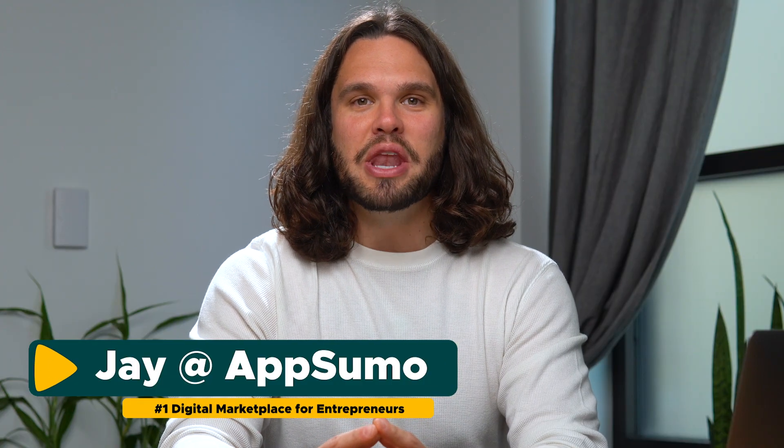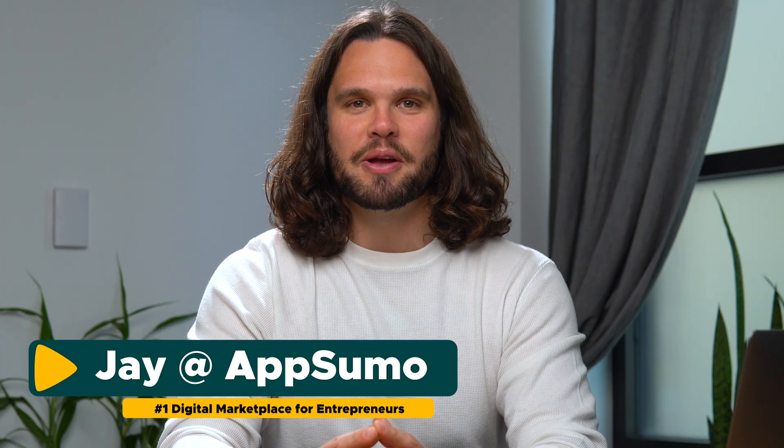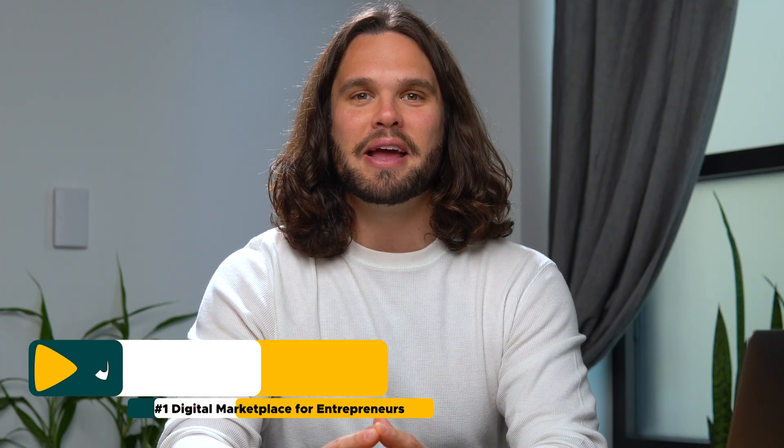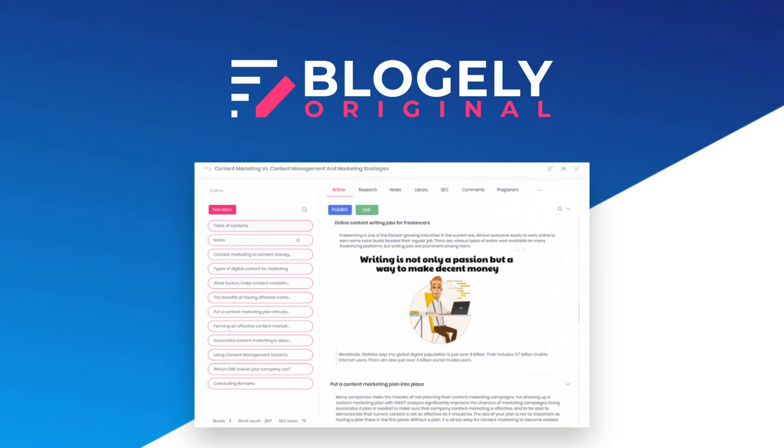What's good, guys? It's Jay here with AppSumo, the number one digital marketplace for the everyday entrepreneur.